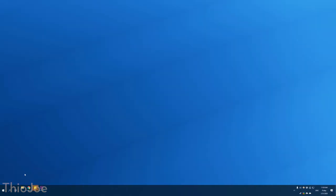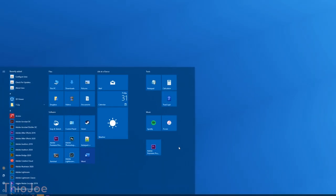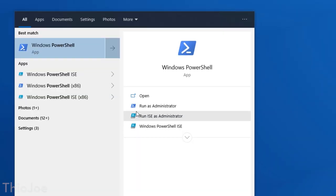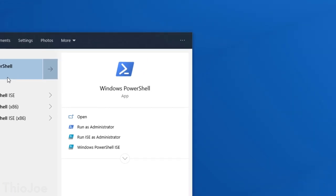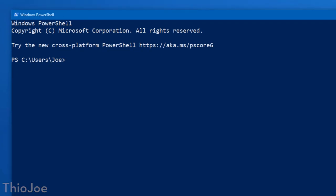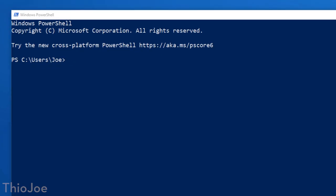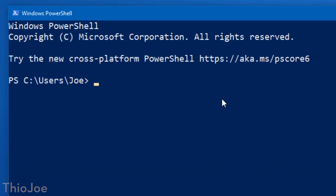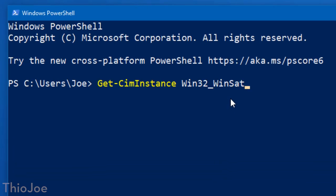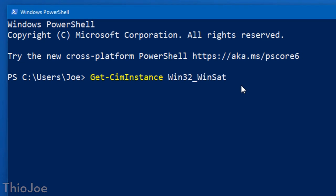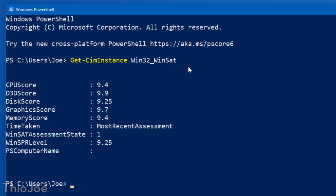Then once the test is completed, you actually have to go into PowerShell to see the actual results. Now there's other ways to do it. Like it does create an XML file in the Windows folder, but we're not going to worry about that. The easiest way is to go into PowerShell, which you're going to search for in the start menu, and then type in this command, and then that'll show you the results. So you can just copy it. I'll put it in the description or just read it off the screen.